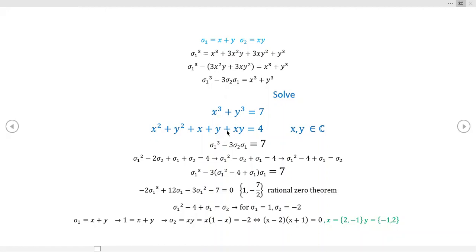Here's our system — it's two equations and two unknowns, but we have this cross term, so this could get a little daunting to do directly. What I've done is define what are called the elementary symmetric polynomials, using sigma one and sigma two notation. Sigma one covers all the degree-one variables, sigma two covers degree-two variables.